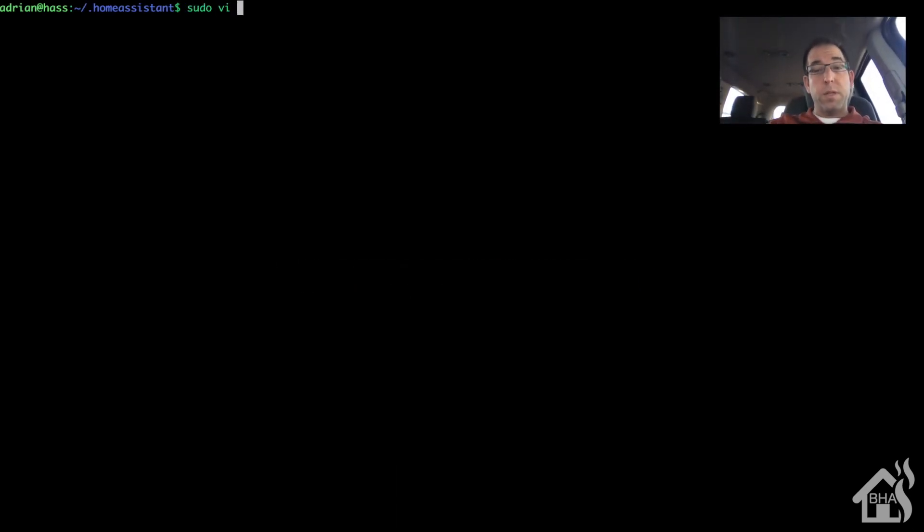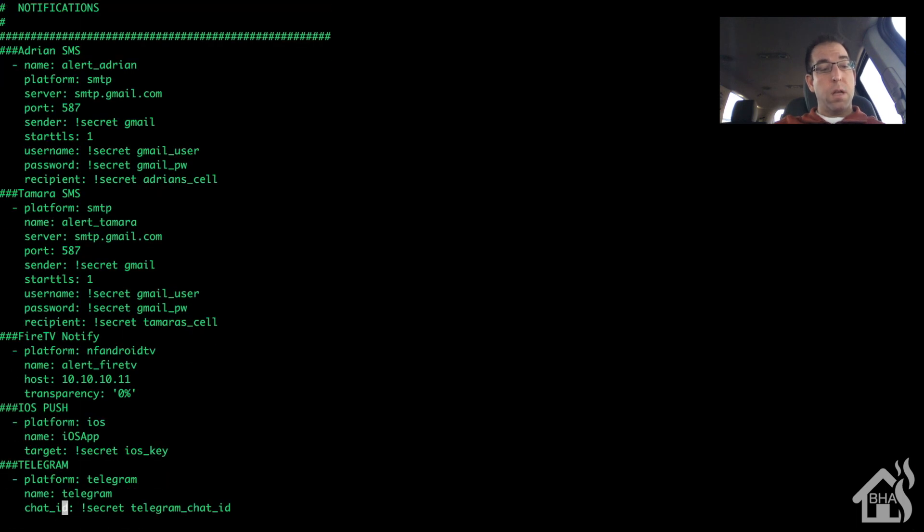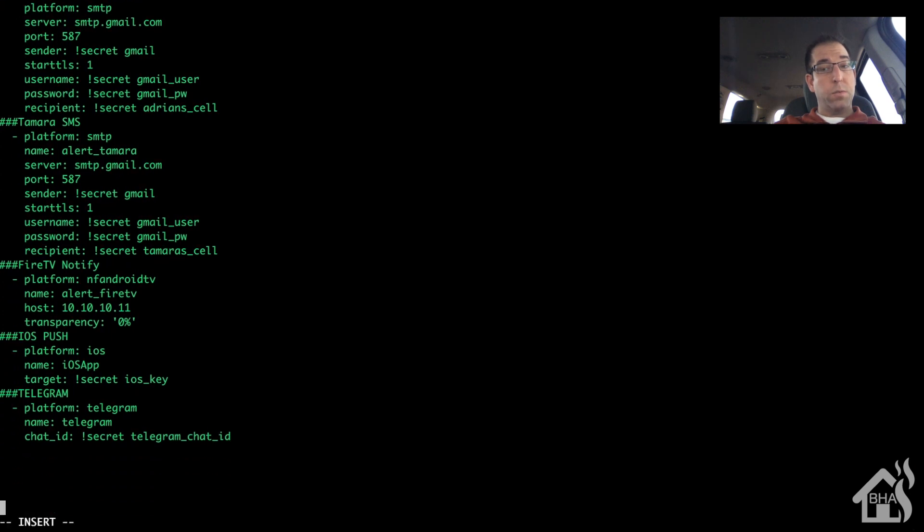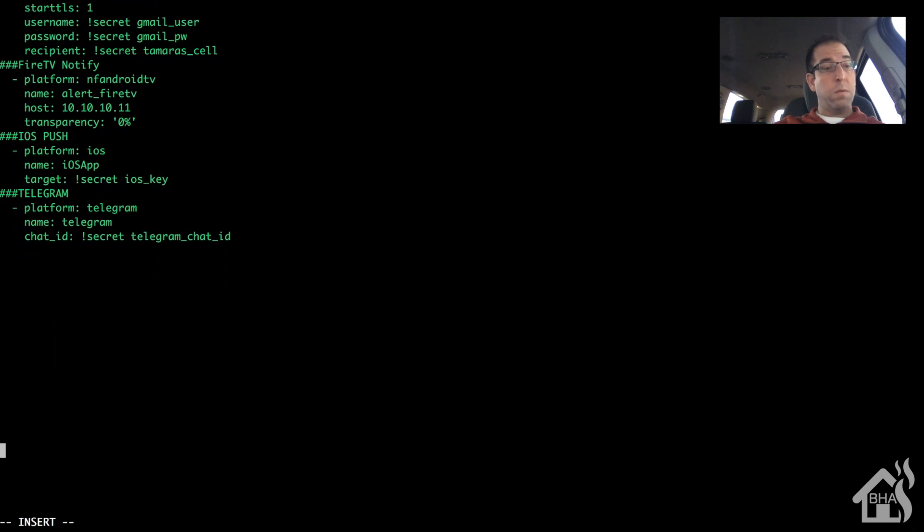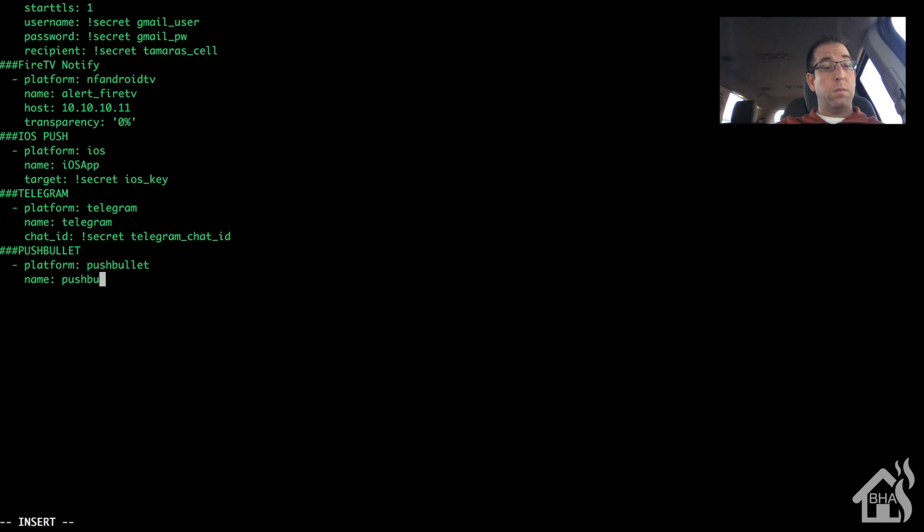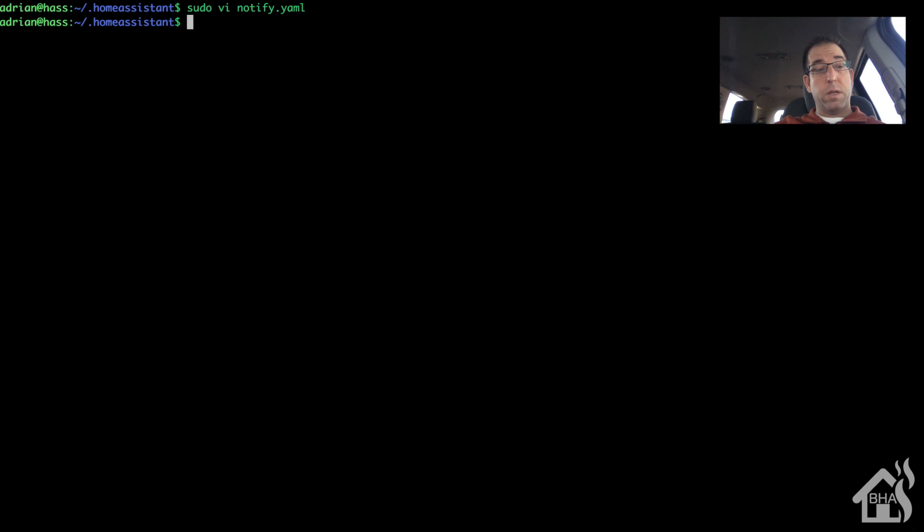Now we are ready to set up the notify component. Let's edit our notify.yaml file. I'm going to scroll down here to the bottom and add in a new section for my Pushbullet. The platform of course will be pushbullet, and the name I'm just going to call it pushbullet as well. And then the API key—I'm using my secrets.yaml file so I'm just going to put it in there, so you don't have to have it stored inside the notify.yaml file. We'll save that.